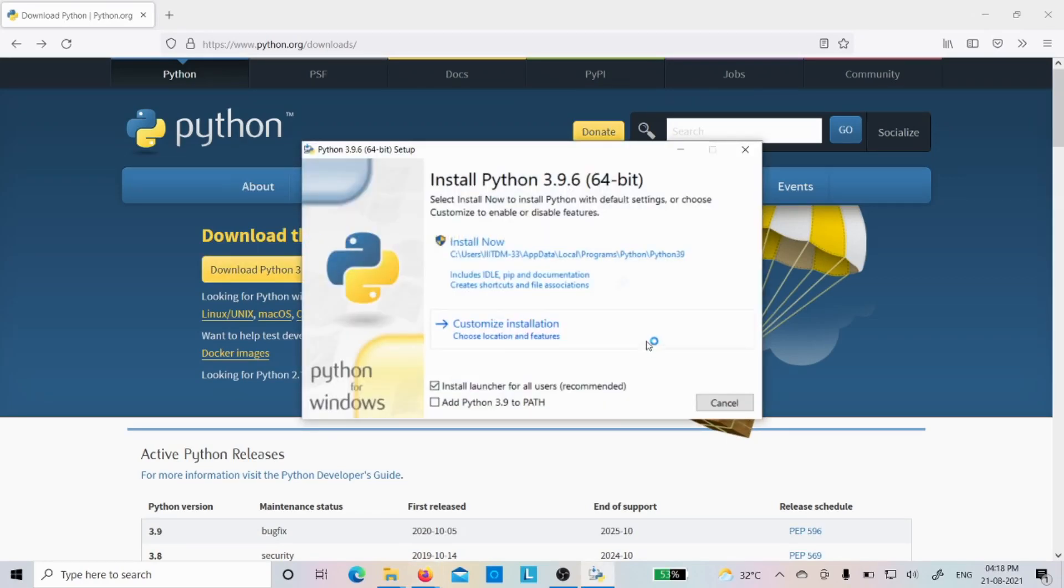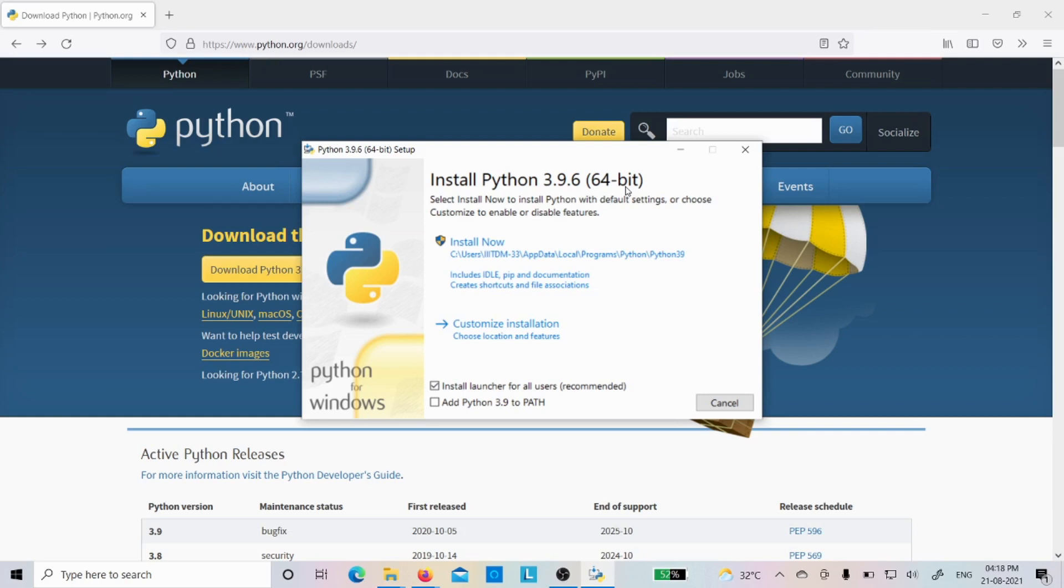Now you can see the installation will start. Install Python 3.9.6 64-bit, because my operating system is a 64-bit operating system. So that's why I'm installing 64-bit. Now you can see two options: install now or customize install.